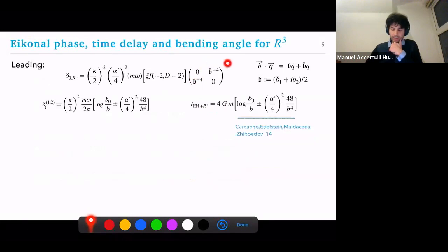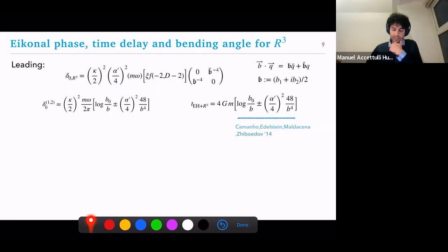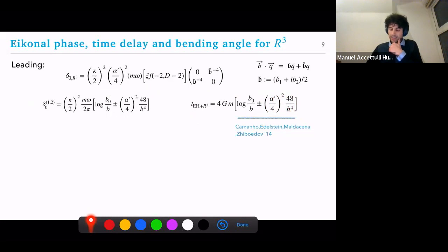Looking at the eikonal matrix for R³, you only have helicity-flipping contributions. After decomposing the scalar product and diagonalizing, it recombines nicely. You then get the eikonal phase and immediately the time delay. What you realize is that independently of the sign of the coupling — call it alpha prime — for small enough impact parameter b, the second term can overpower the first, making the time delay negative: a time advance. This was expected after the relevant paper.